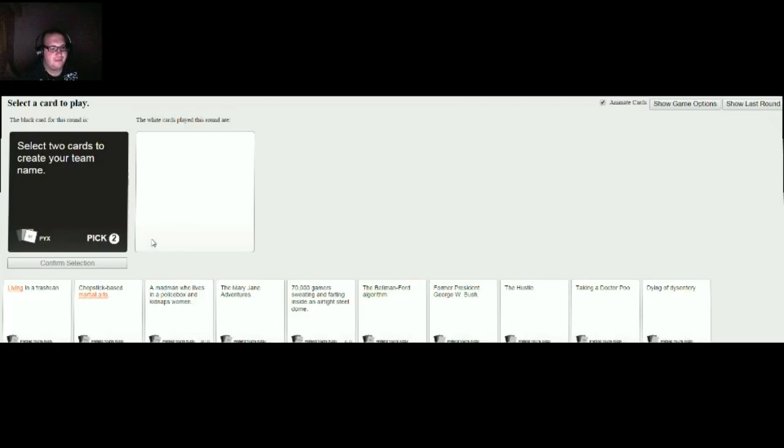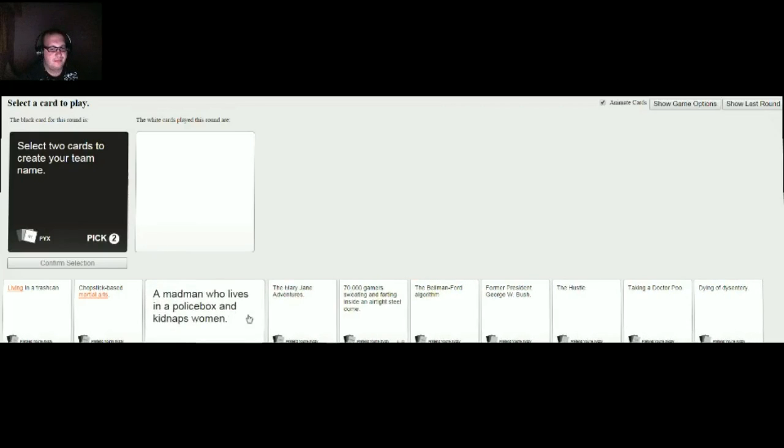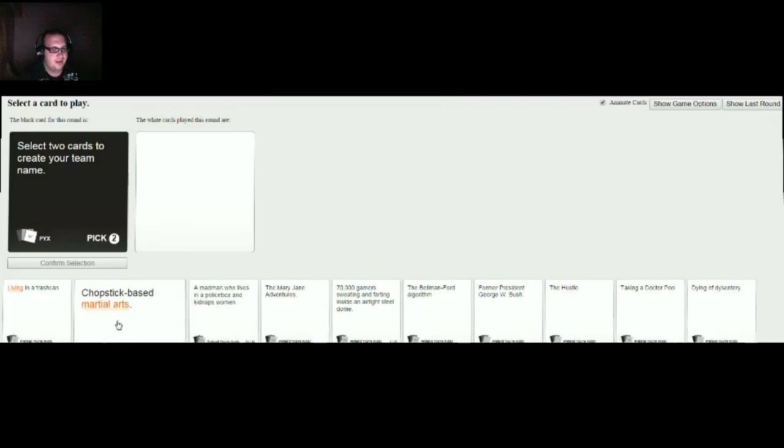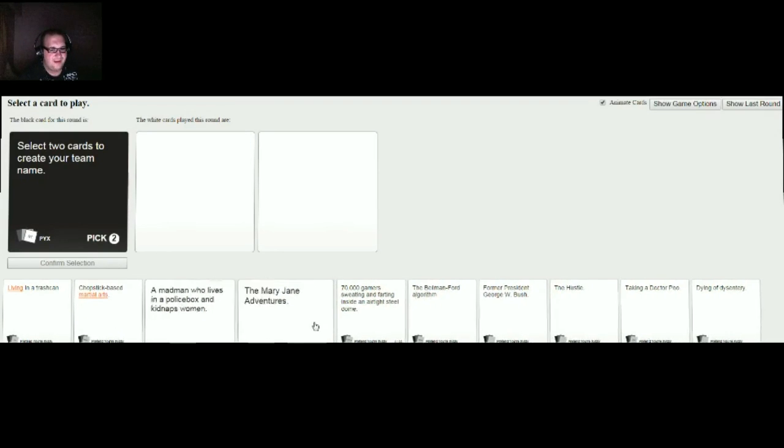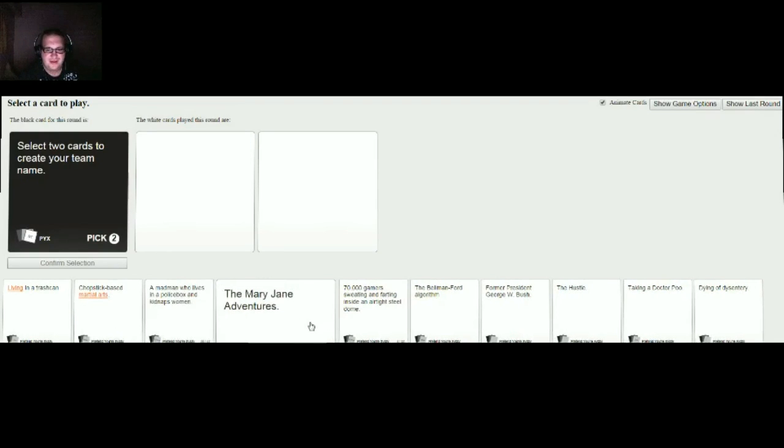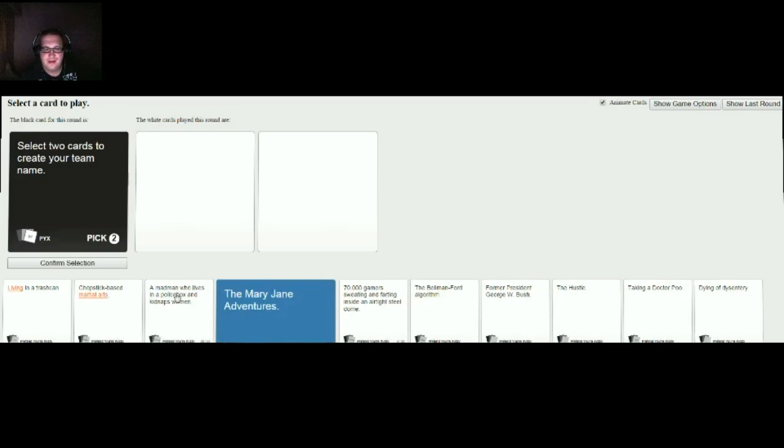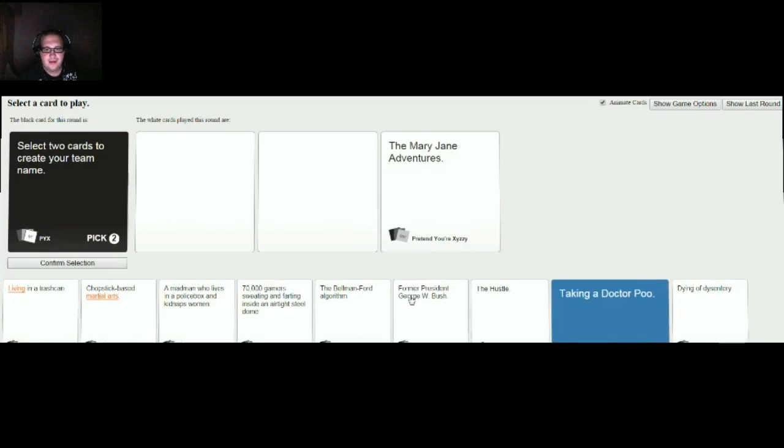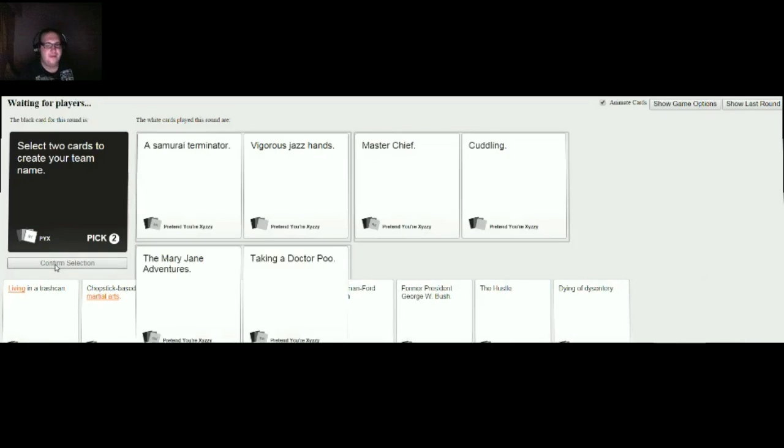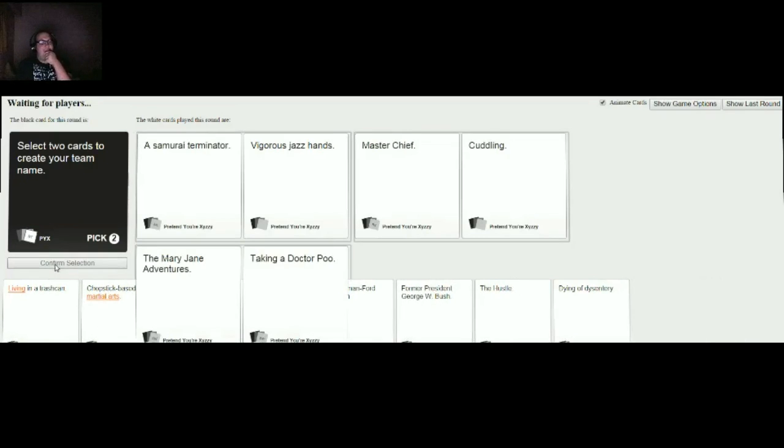Selecting card has been created. I have a better one for the first card, but whatever. I'm terrible.